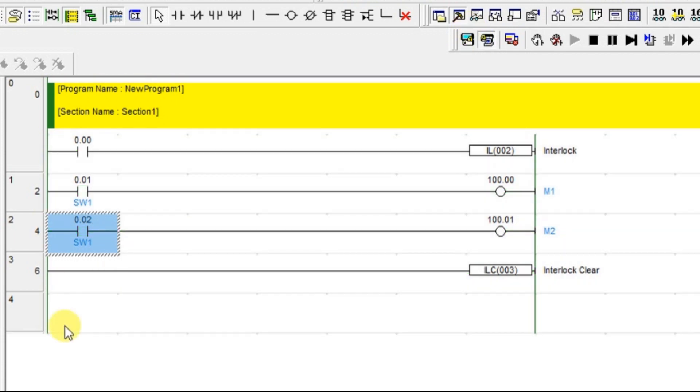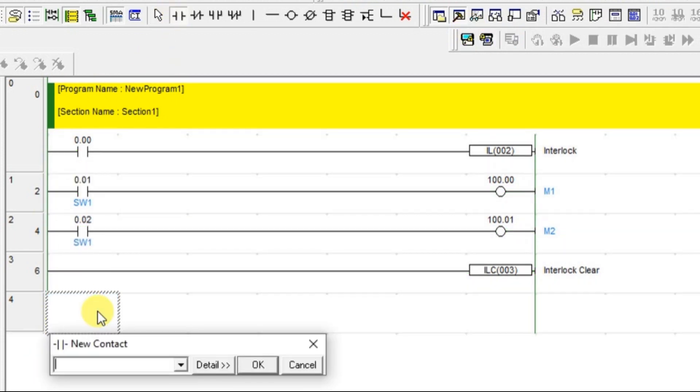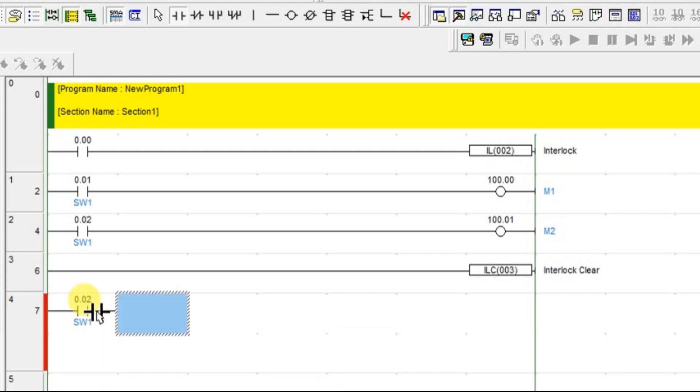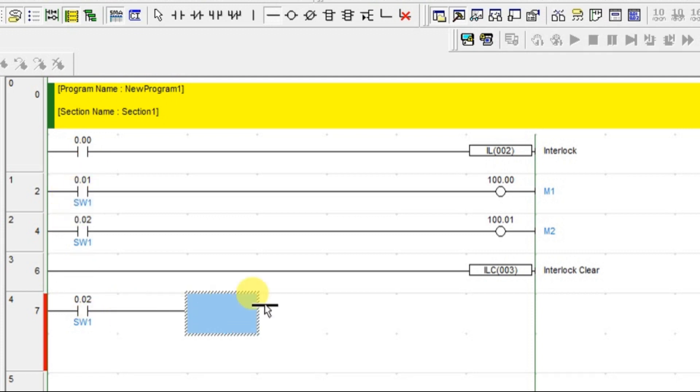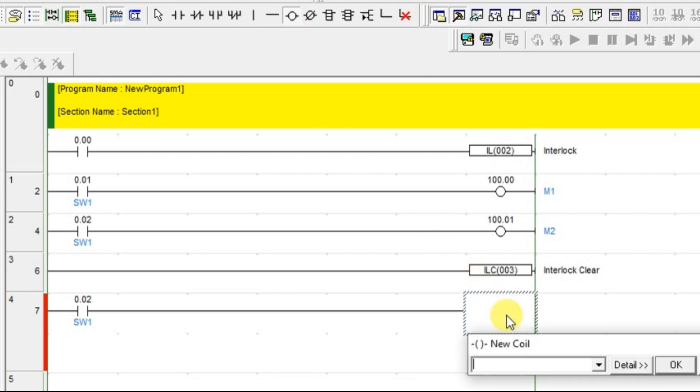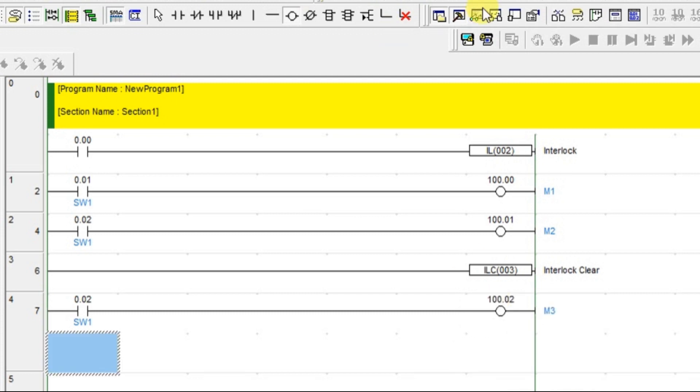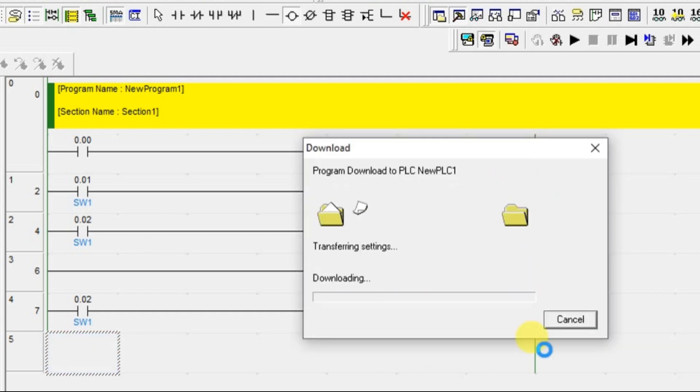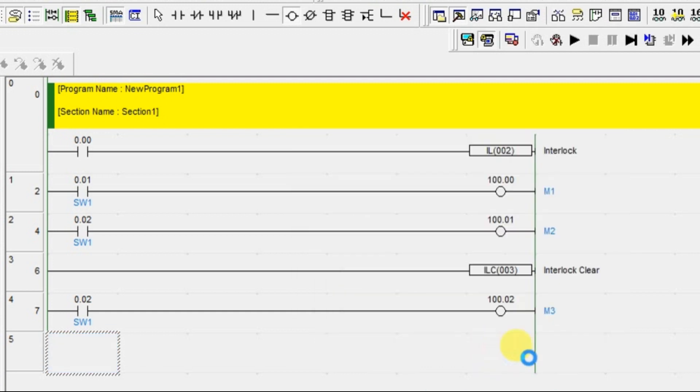But, if you put some other, here I will add the same input of switch 1 and I have given the same name for this. I am going to have one output here. Now let us go online. This is after the interlock area. This motor 3 is not in the interlock area.